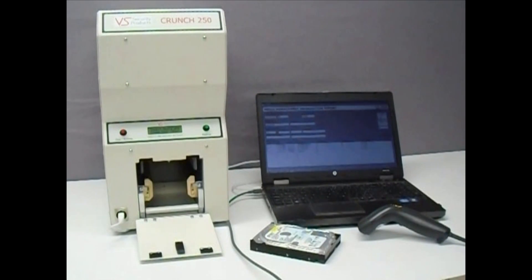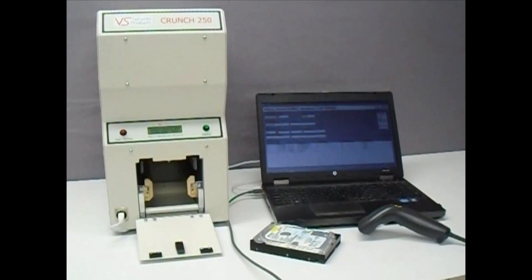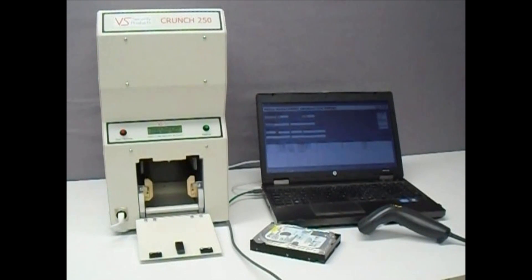VS Security Products are pleased to demonstrate the Crunch 250, an office-friendly and easy-to-operate hard disk destroyer that makes a permanent record of all media destroyed using its unique logging system.